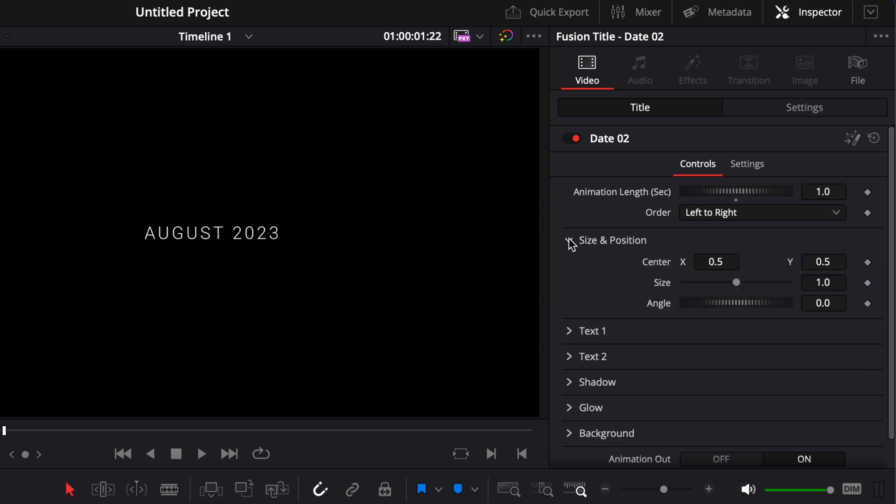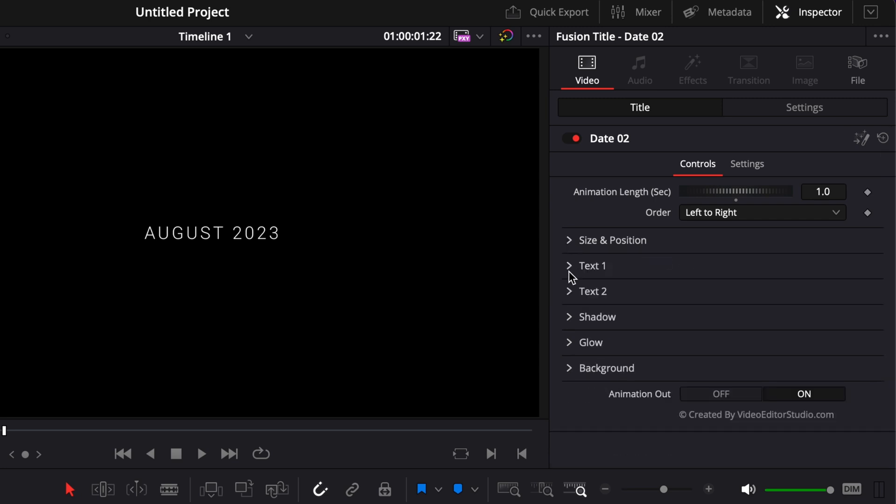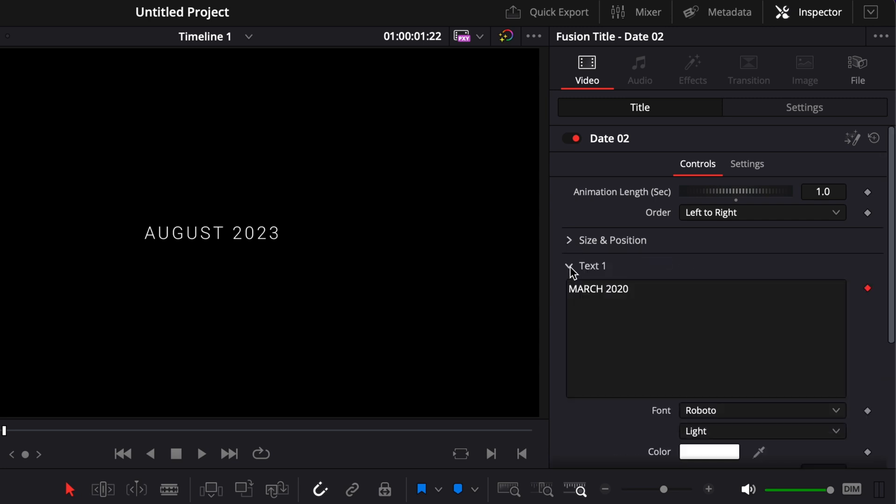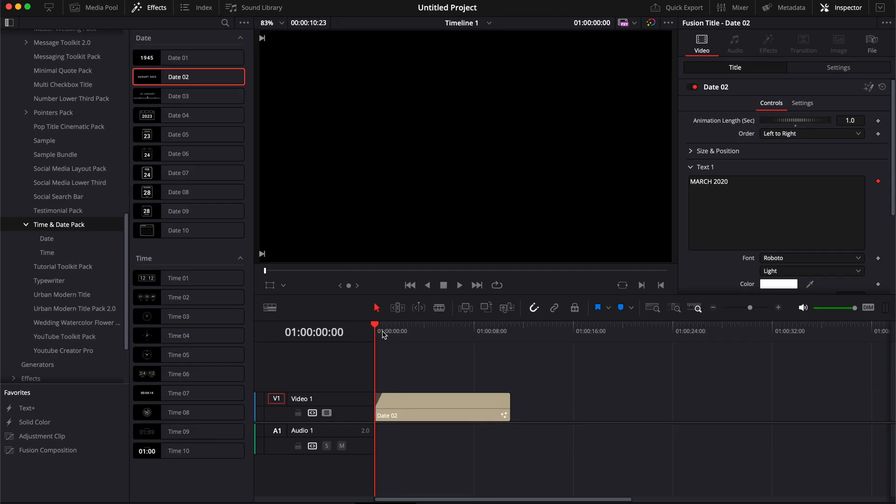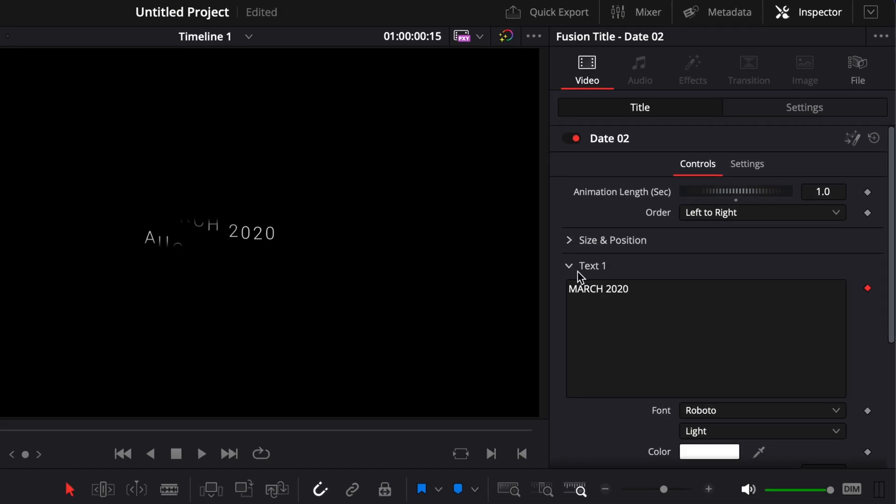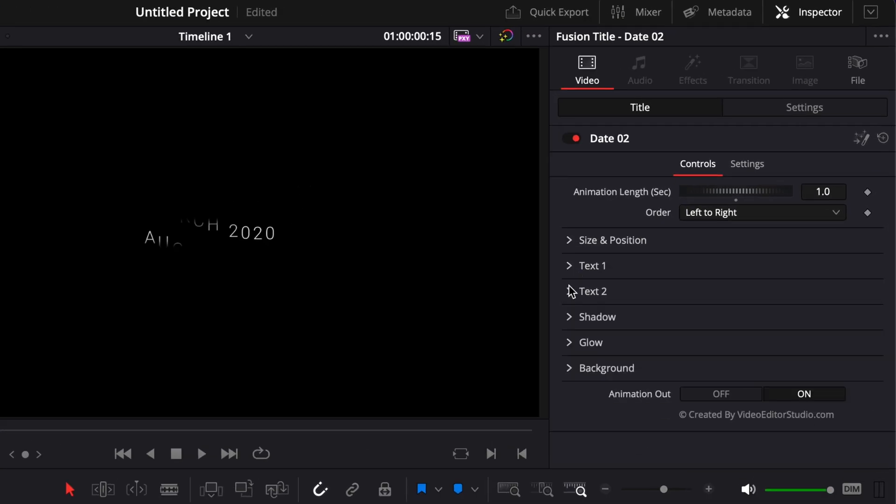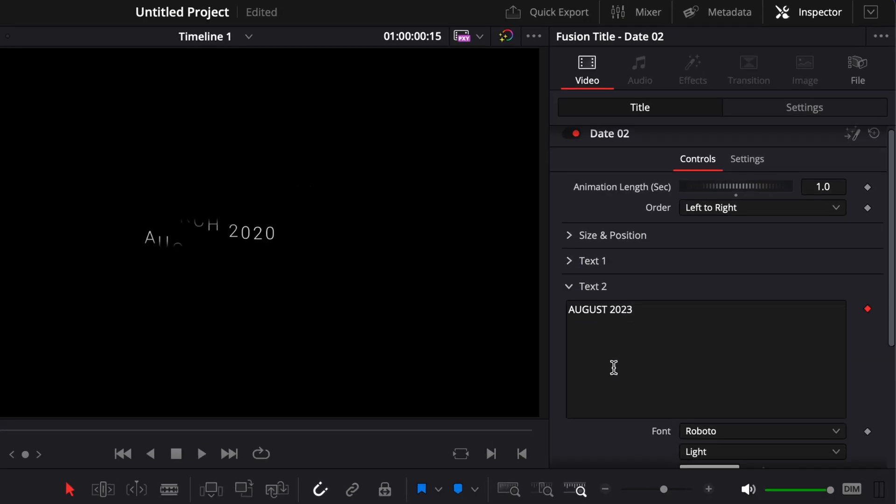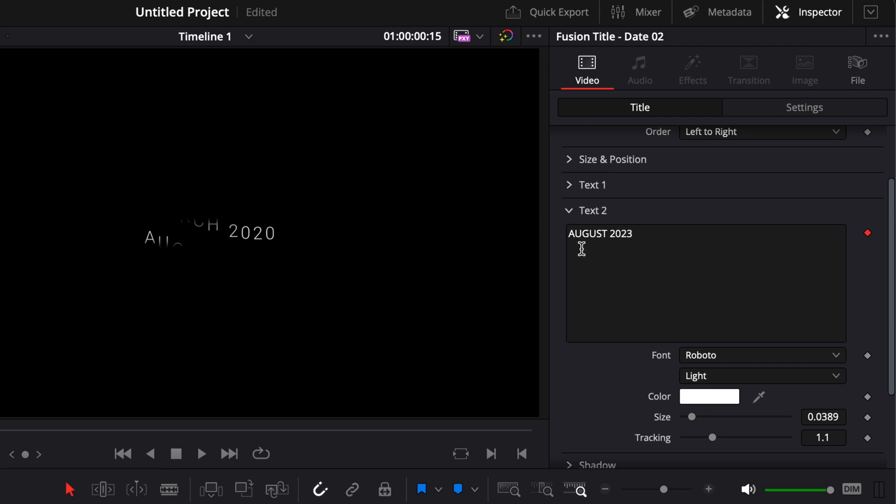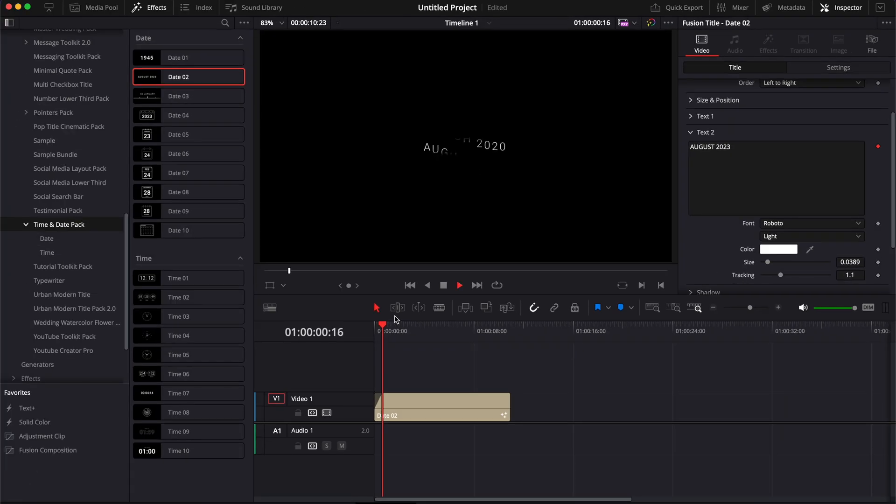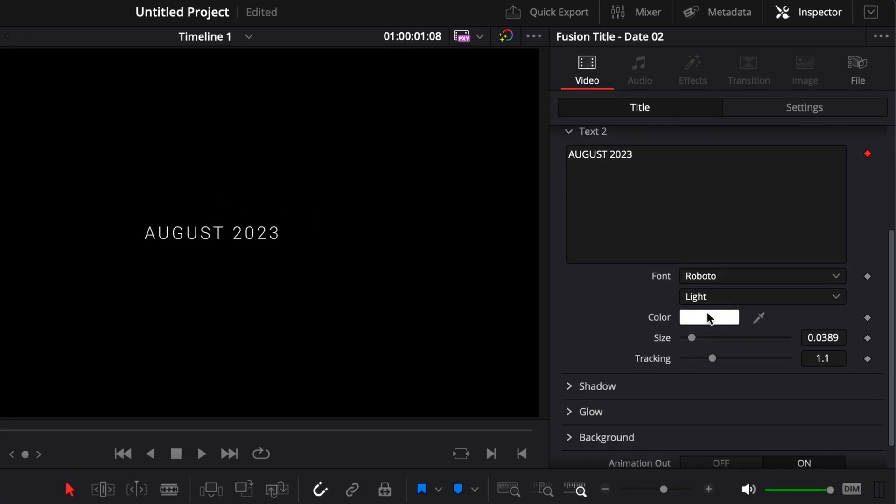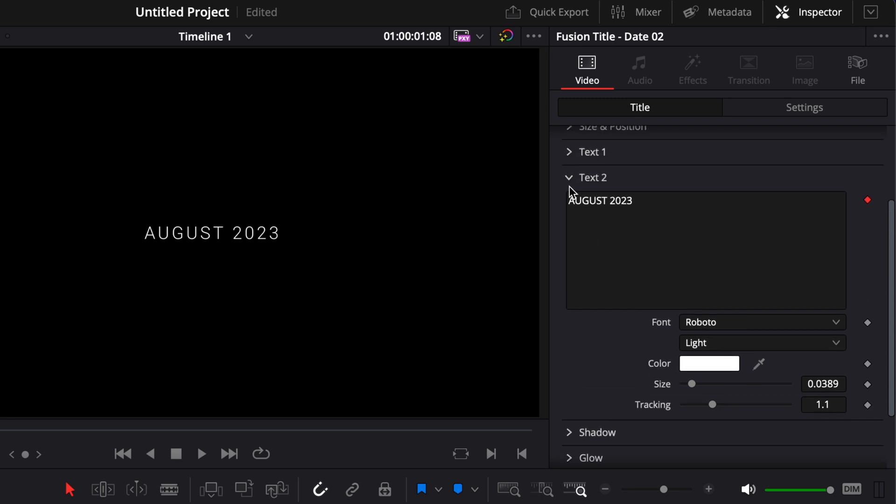Then you have access to all the other normal controls, like the size and position, the text one, which is the first one that we are seeing, March 2020. And then you have access to the text two, that you can simply replace here to August 2023. You have access to the font, the colors, the size, etc.